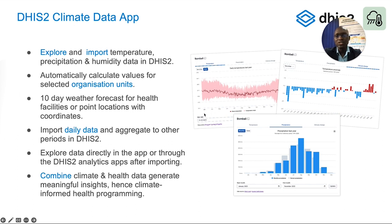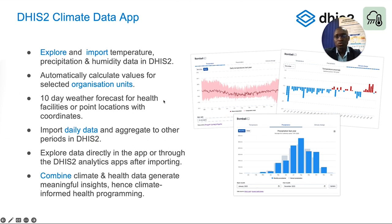This application supports a user to explore data within DHIS2 and then import it. We are initially looking at temperature, precipitation, and humidity data — the first set, though the source could provide up to 50 variables. The integration process provides for automatic calculation of values to fit within the organization units that DHIS2 uses. It also presents a 10-day weather forecast for facilities or point locations, and data that is imported is daily, with monthly also being considered.